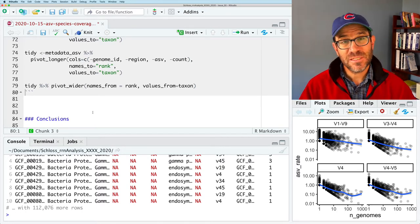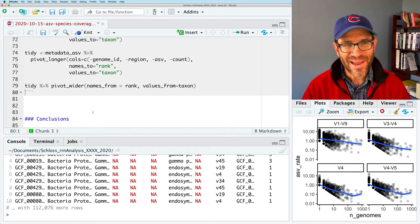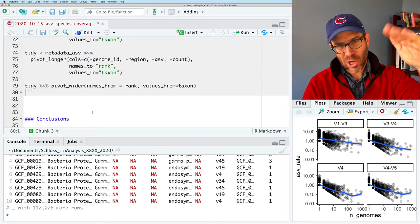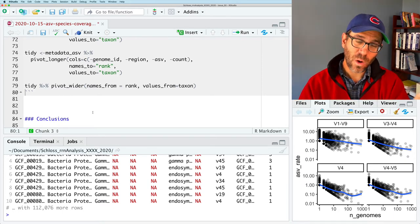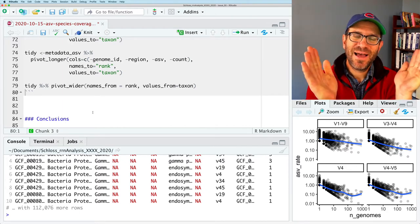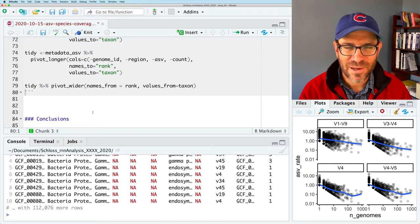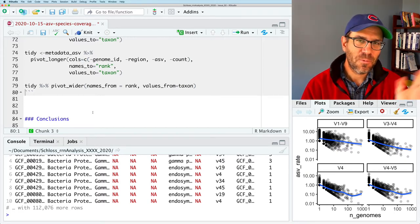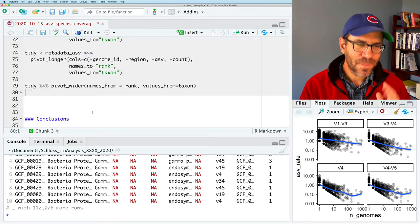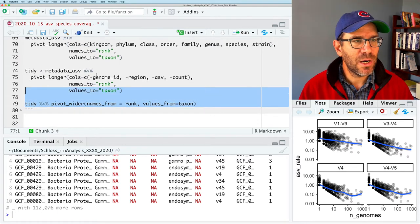This has been a brief review of pivot_longer and pivot_wider. Remember: pivot_longer makes it long and narrow, pivot_wider makes it wide but short. In general, R prefers narrow — not a lot of columns. You can throw hundreds of thousands of rows at it, no problem. But throw hundreds of thousands of columns at it and it struggles. Anyway, let's think back to our issue now and what we want to look at with the species_asvs data frame.